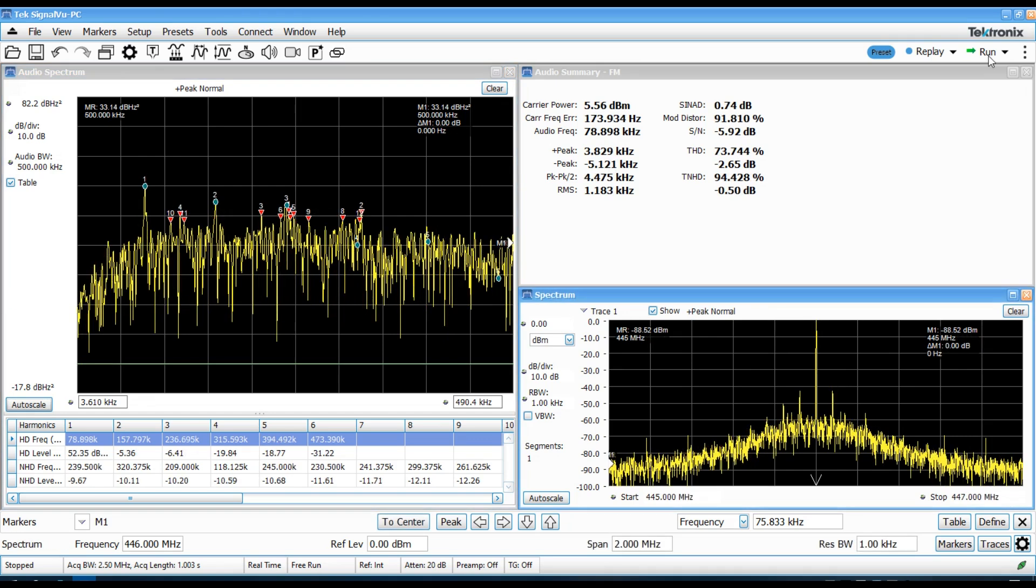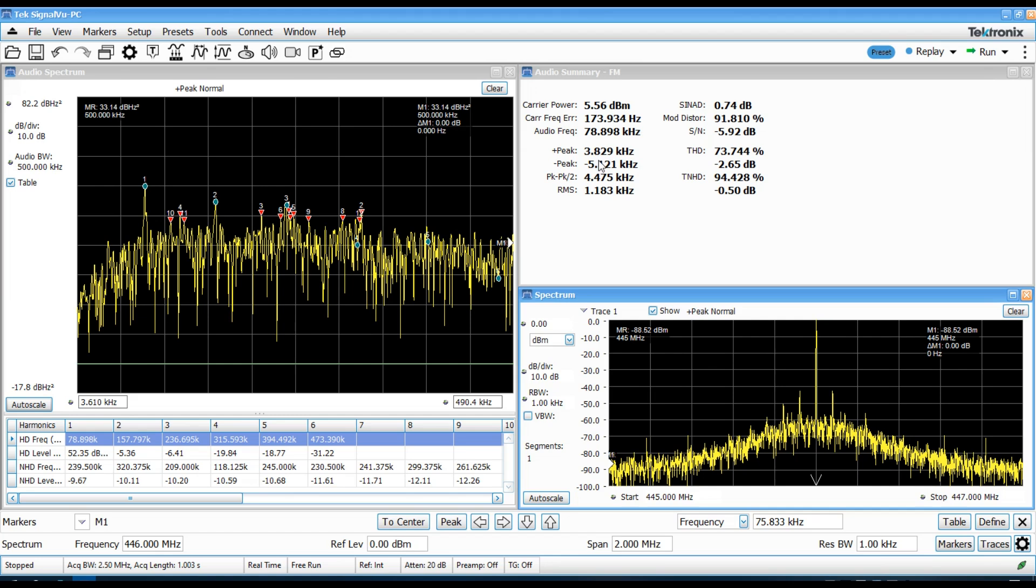Now, I ran the same test here at 446 megahertz and basically seeing about the same thing. It was about a 78, 79 kilohertz audio frequency. Again, in this case, a little bit wider deviation, plus 4, about minus 5 kilohertz of deviation.